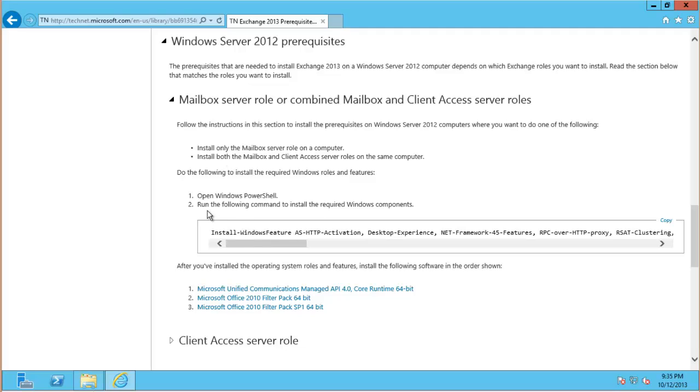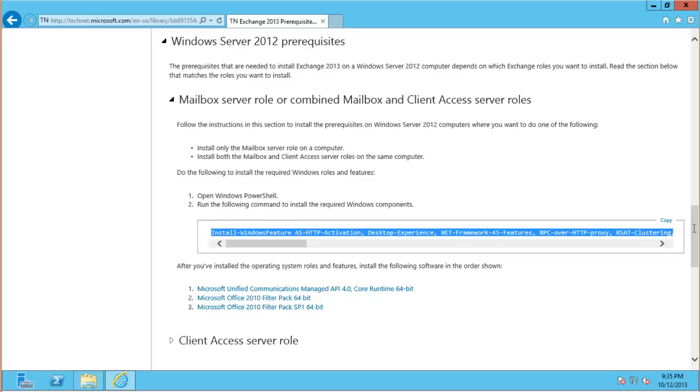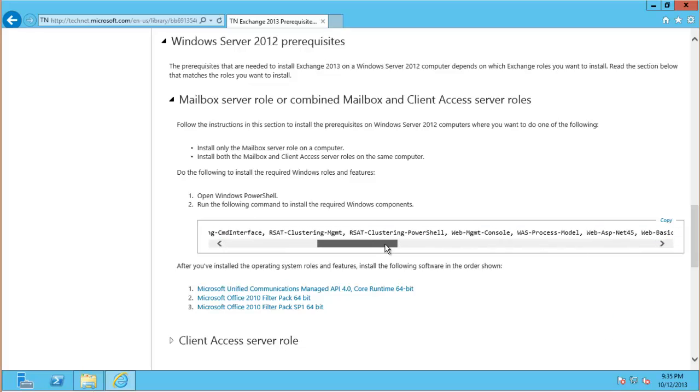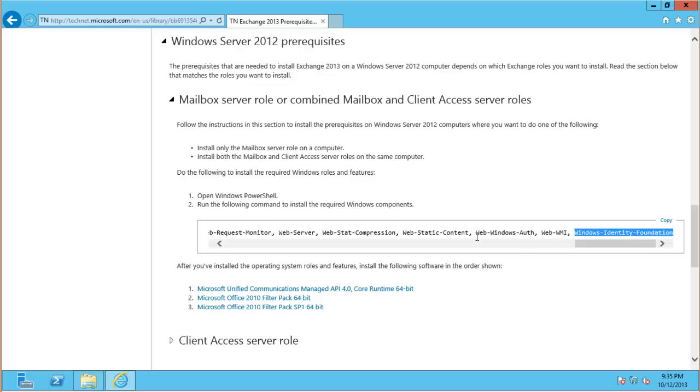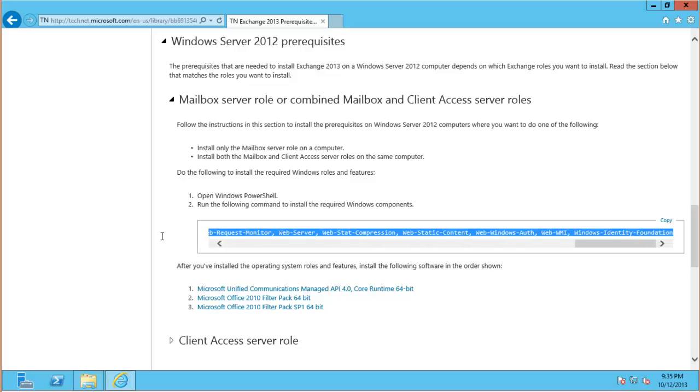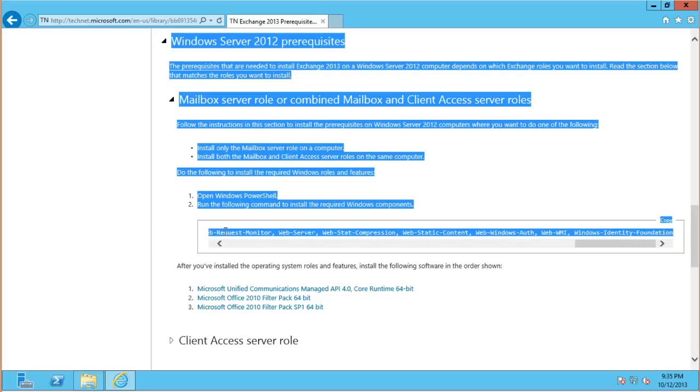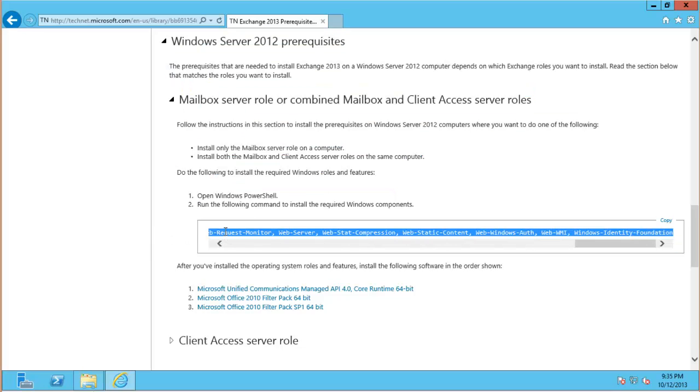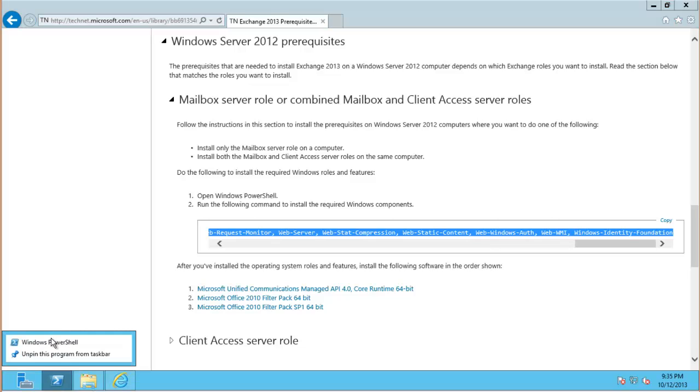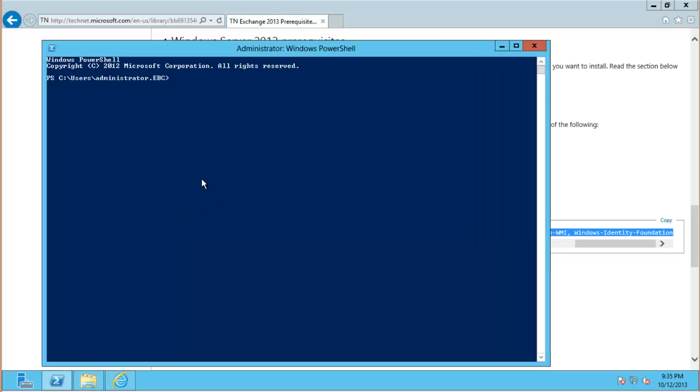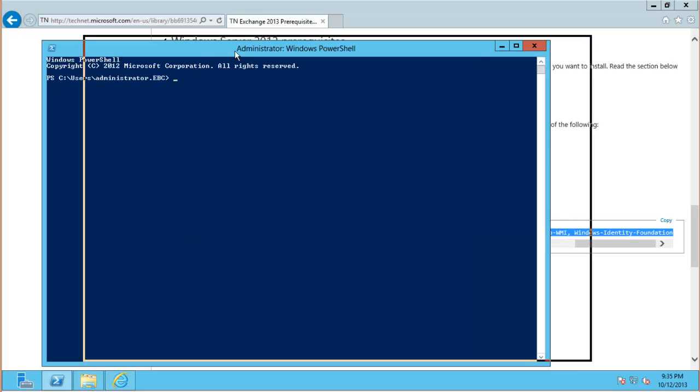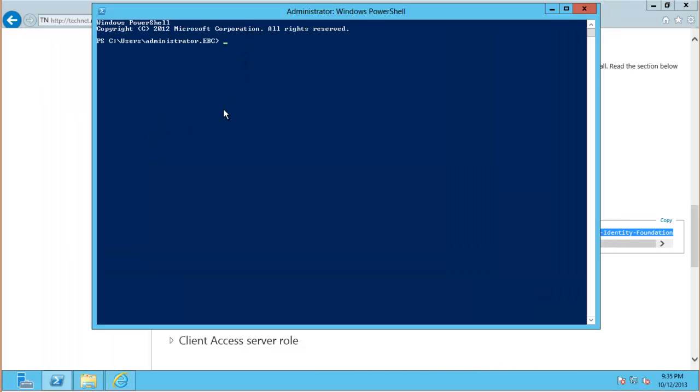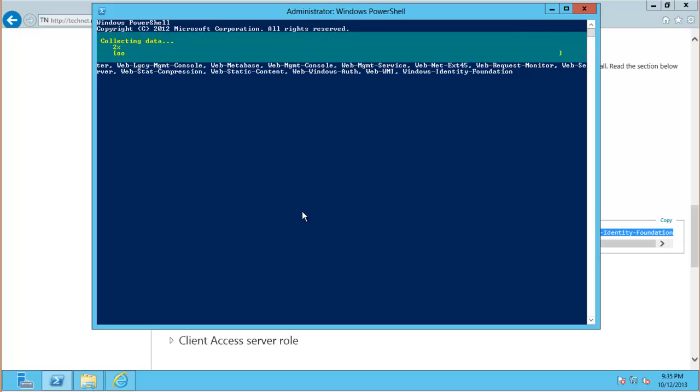So open Windows PowerShell and run the following commands. I'll just grab this command to my clipboard, make sure I've got the whole thing there, and open Windows PowerShell, paste that in there and away it goes.